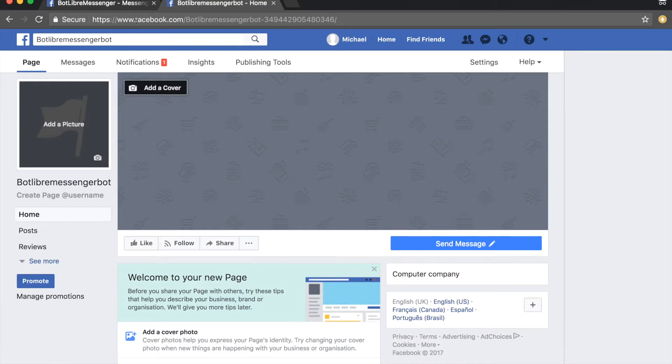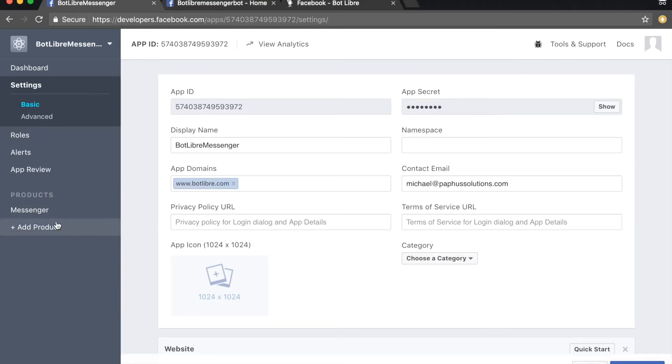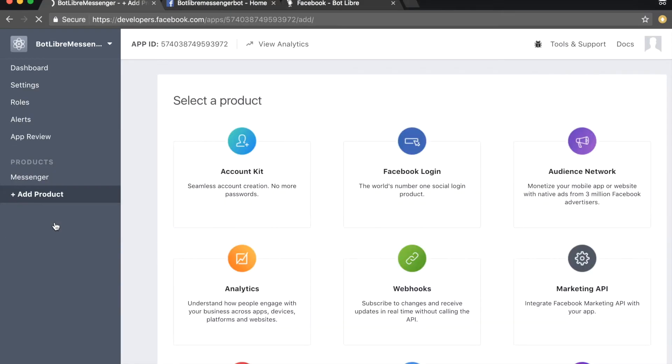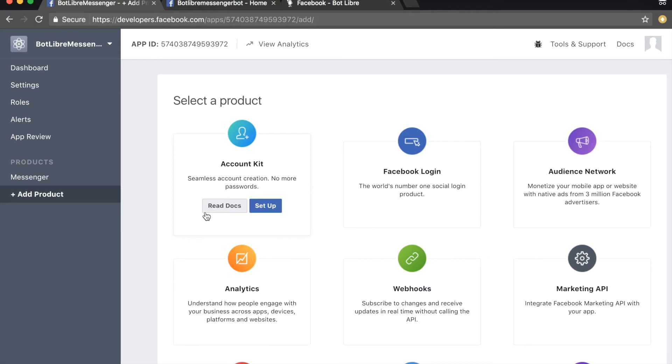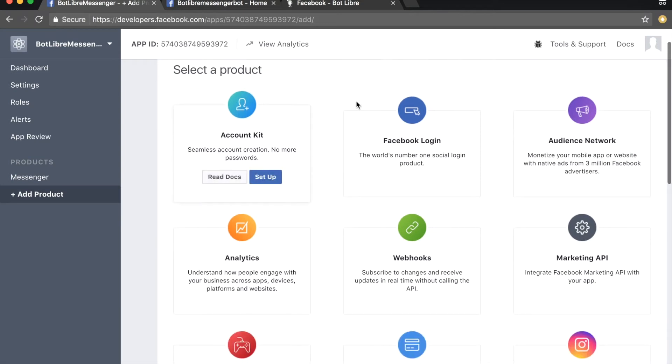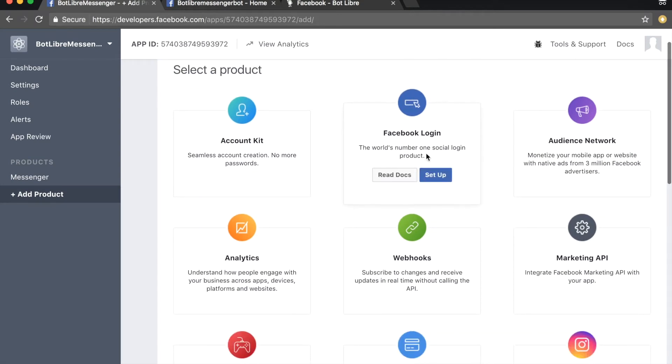Return to the dashboard and click the add product link. Mouse over the Facebook login section and click the setup button.